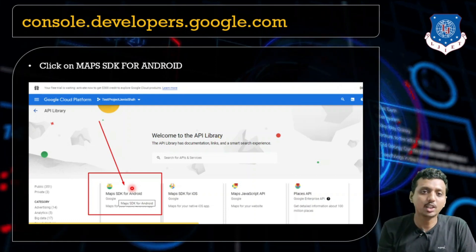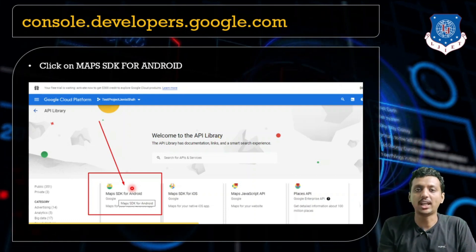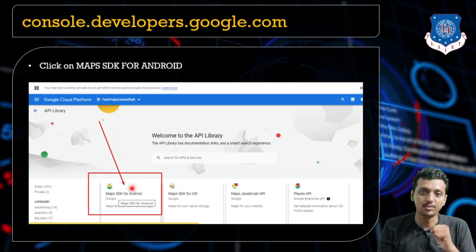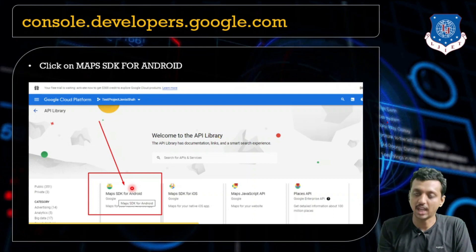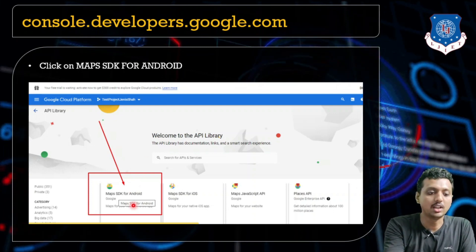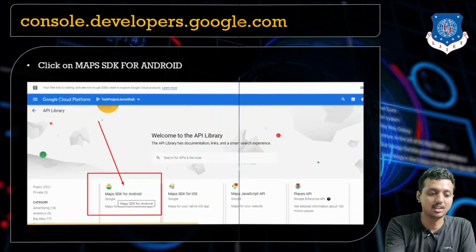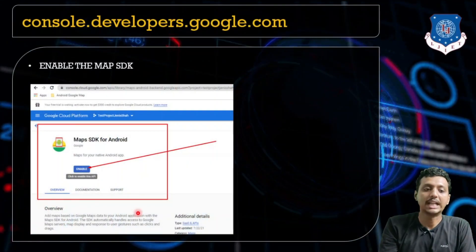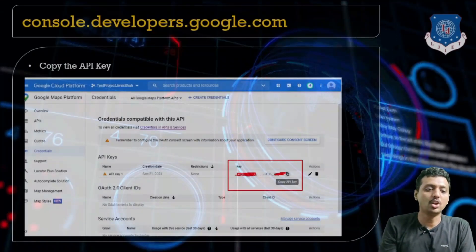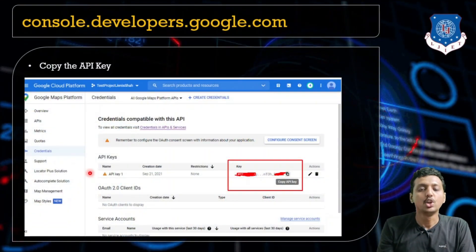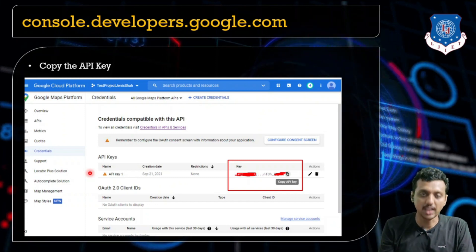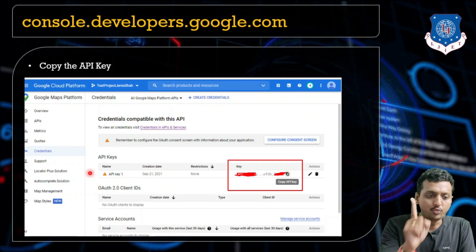If you want to integrate Google Map in your iPhone or iOS devices, then you can click on Maps SDK for iOS and enable it for iOS devices. Here we just need to click on Maps SDK for Android and enable it. By clicking Enable, you can then copy the key and paste it in your project.